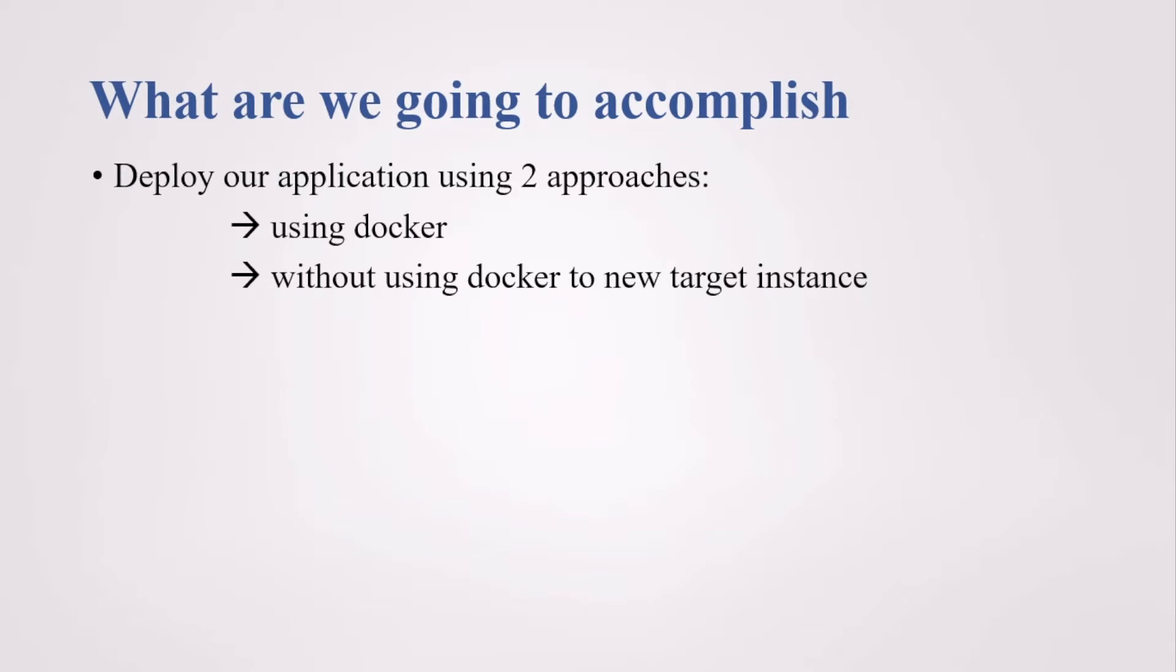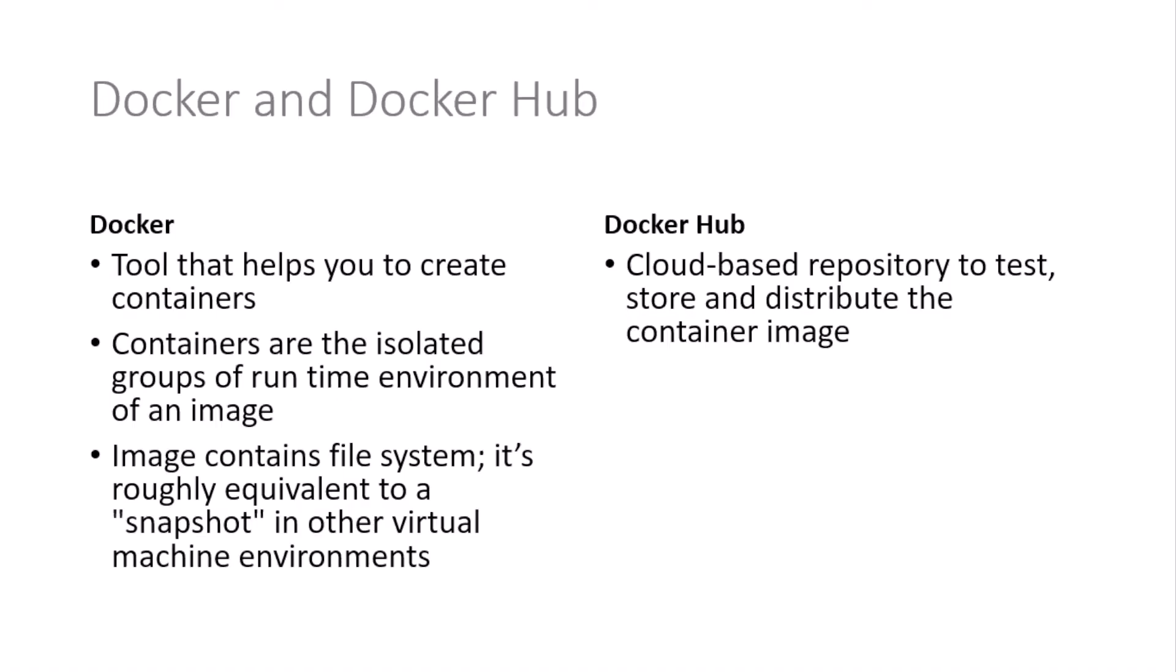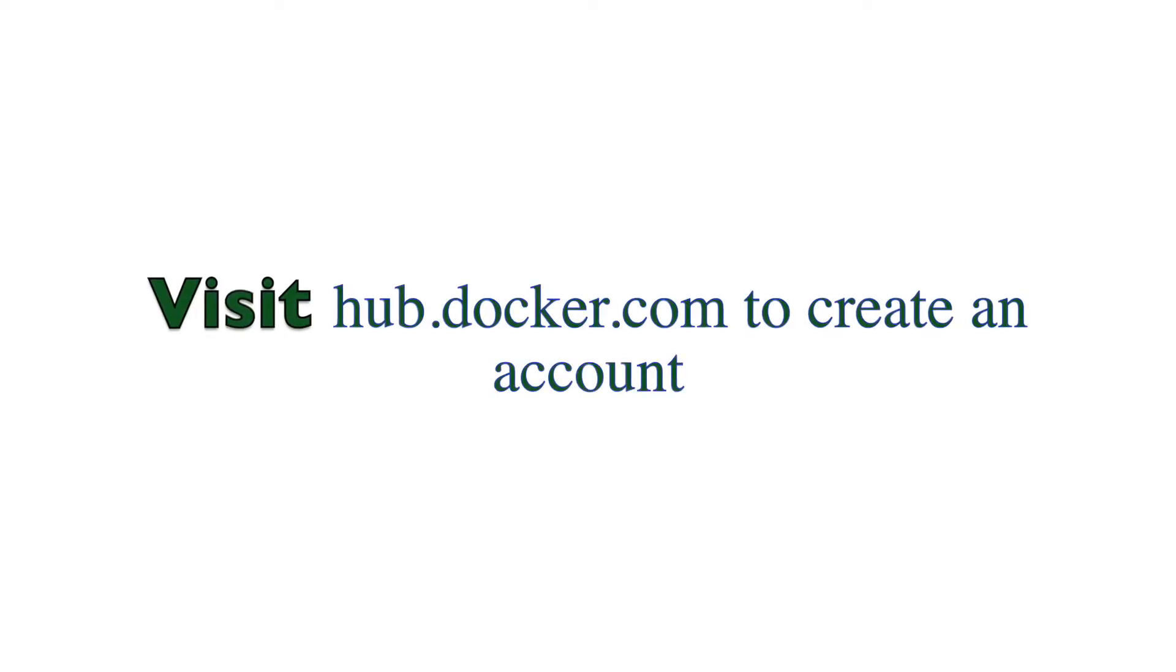Let's get started with some basic theories regarding Docker and Docker Hub. Docker is a tool that helps you to create the containers. Containers are the isolated groups of runtime environment of an image. Image consists of the file system, it's roughly equivalent to the snapshot in other virtual environments. And Docker Hub is cloud-based repository to test, store and distribute the container image.